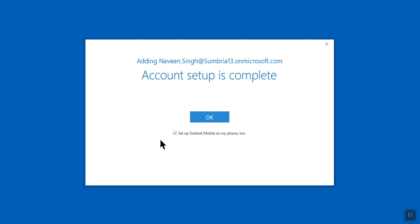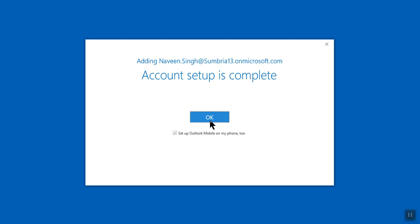Now you can see account setup is complete. You can also set up Outlook on your mobile phone — if you want, you can click OK. After that you may need to enter your mobile number.